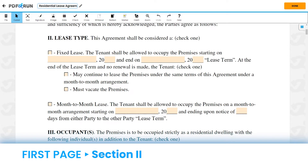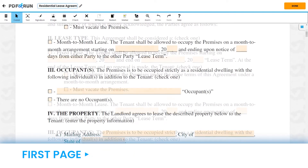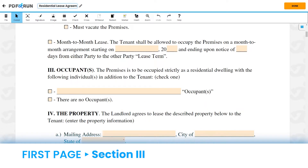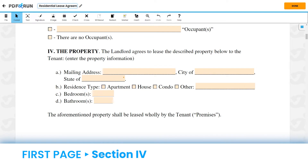For Section 2, Lease Type, select either one of the boxes and input what is being asked. The same must also be done for Section 3, Occupants. For Section 4, the Property, please input the full mailing address, select your residence type, and provide the number of bedrooms and bathrooms.